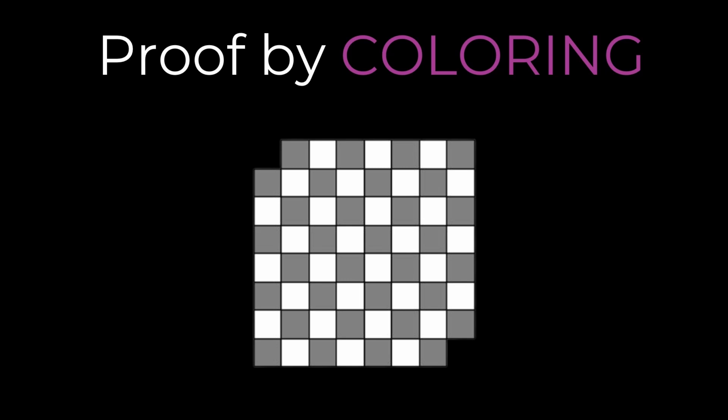Proof by Coloring is a very common technique for grid problems. Now let's look at the solution. We color the entire grid in pairs of two as shown. On her first turn, Alice will have to move the marble to the first square of a pair. Let us assume she moves the marble to the right.